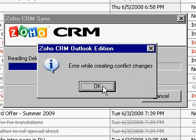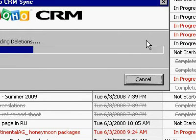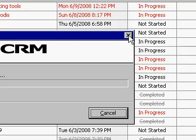Error while creating conflict changes. If I click cancel, it doesn't close. I have to close it here.